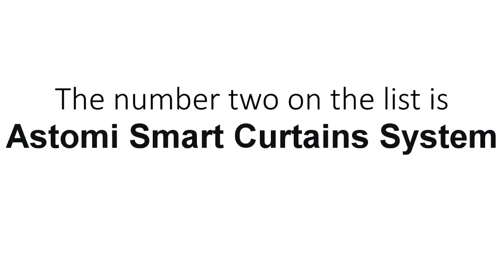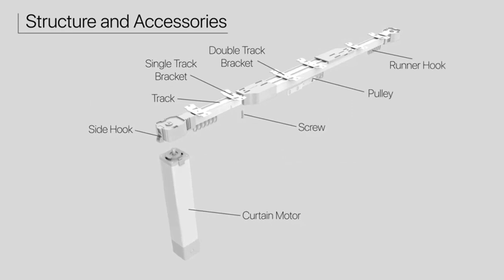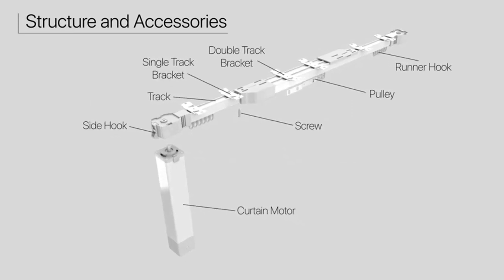Number 2 on the list is Astomi smart curtain system. Designed with the idea of adjustable length from 88 to 158 inches, this motorized curtain track is good for various window sizes, saving you the trouble for special customizing. Easy to install.